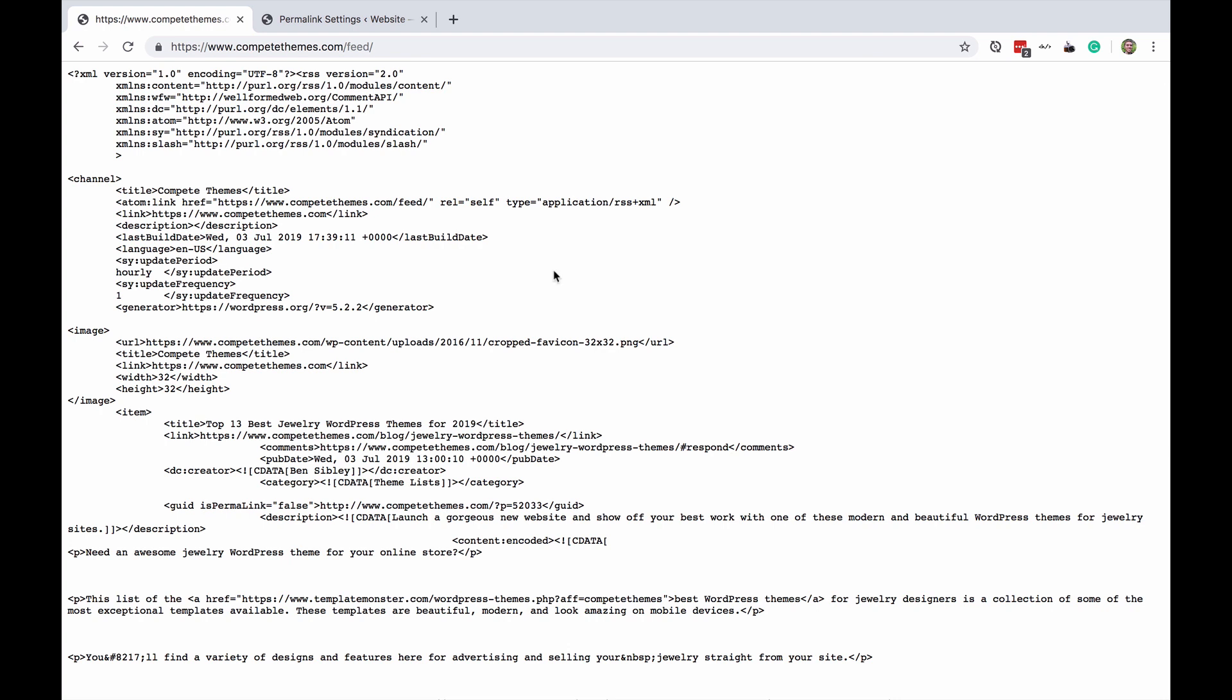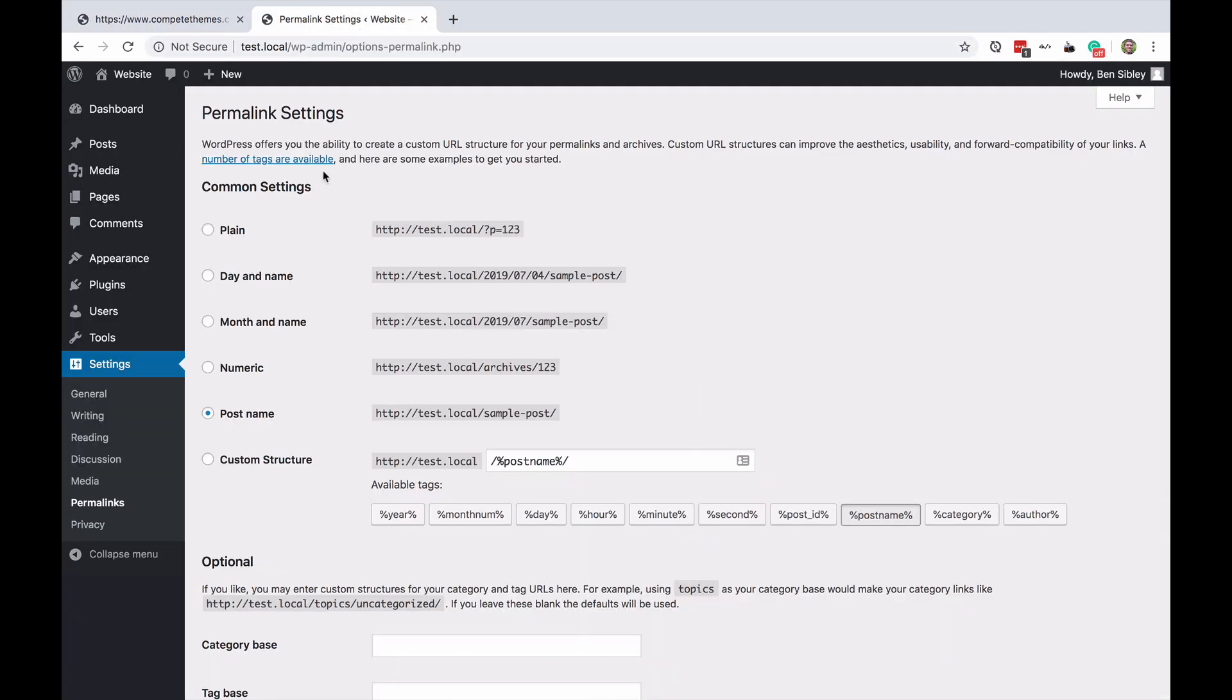This is going to work for most people watching this video but there's a chance that you might instead get a 404 error saying the page isn't found if you do visit the same address on your site. In which case I want you to visit your permalink settings.